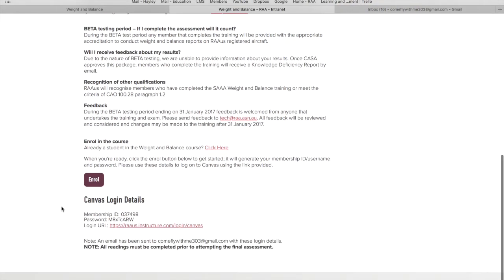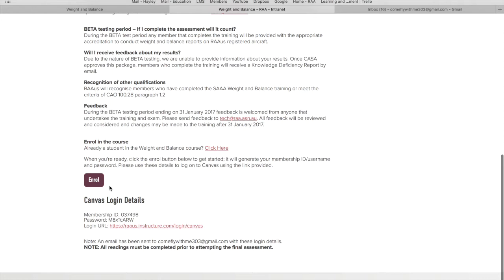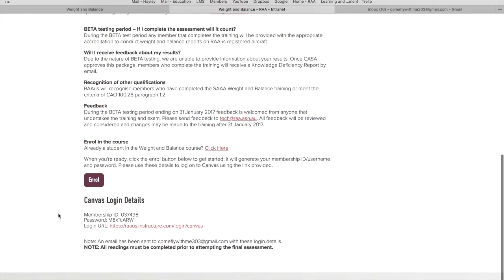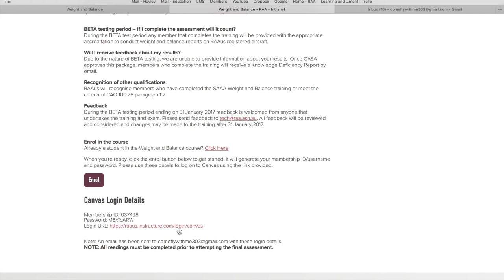If it keeps going and you get no results, please contact education at raa.asn.au. Otherwise you should see what I'm seeing here, which is canvas login details that have been automatically generated for me. Here's my member number as my member ID, password that's been generated for me, and a link to log straight into the canvas website from here.